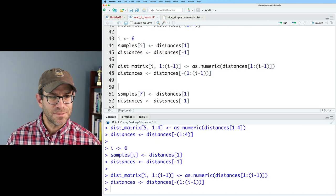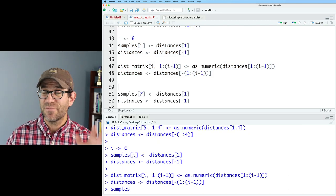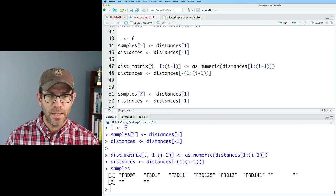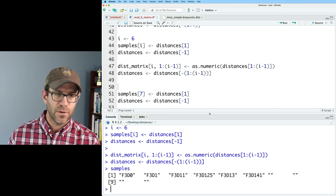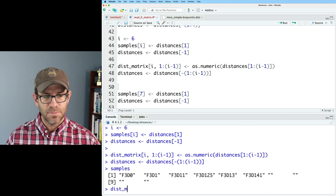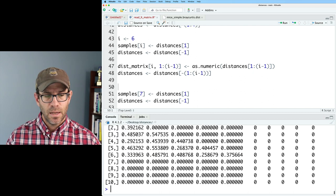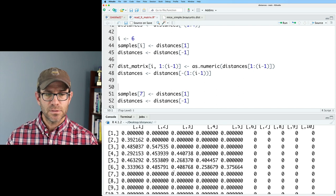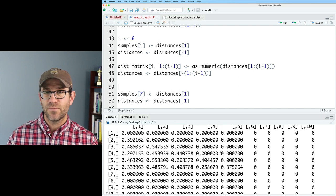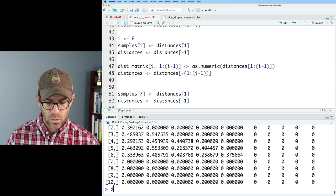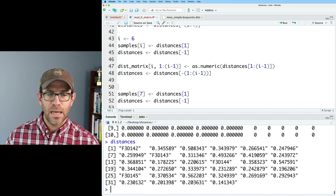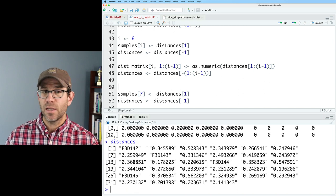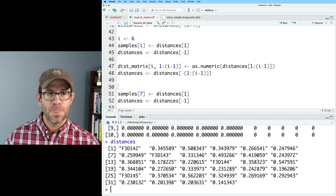So let's go ahead and run everything through this step. And so what we should expect is that if I look at samples, I should have six sample names in here. And sure enough, there they are. And if I look at disk matrix, then I have the first six rows and five columns populated, which sure enough I do. And if I look at distances, I now see I'm ready for the seventh sample.